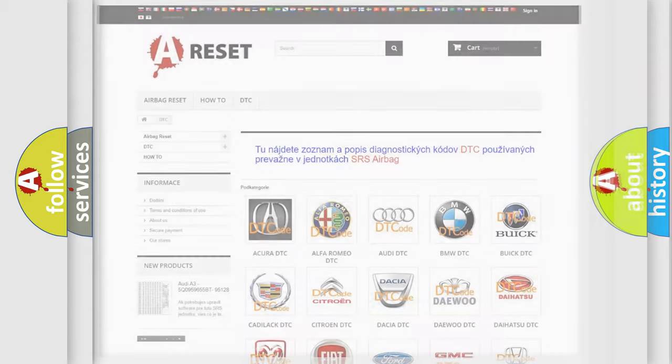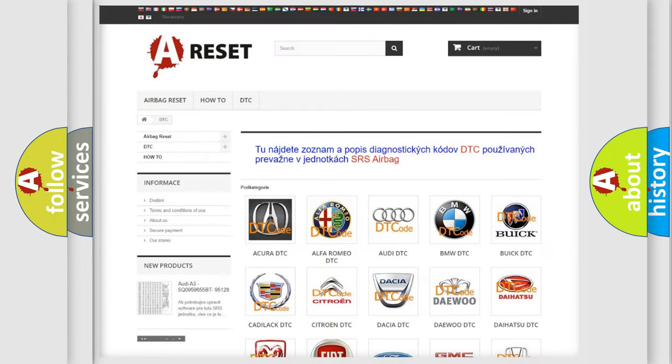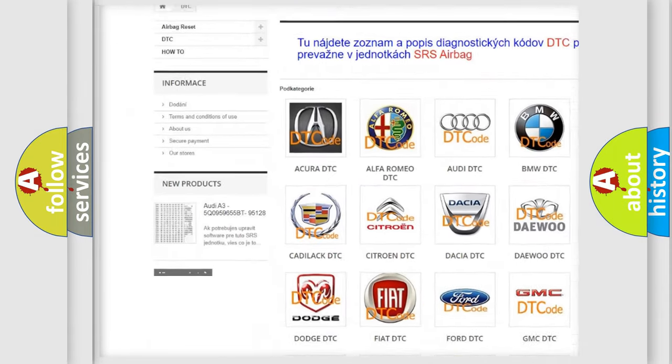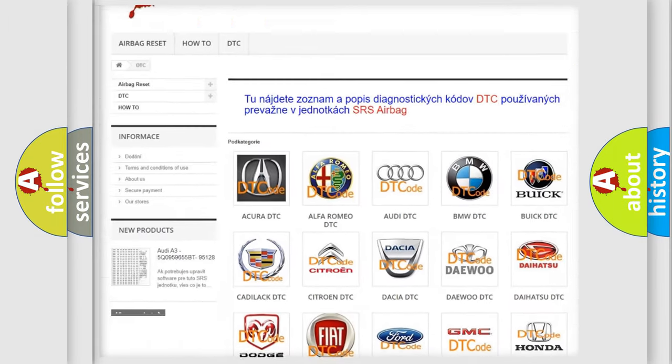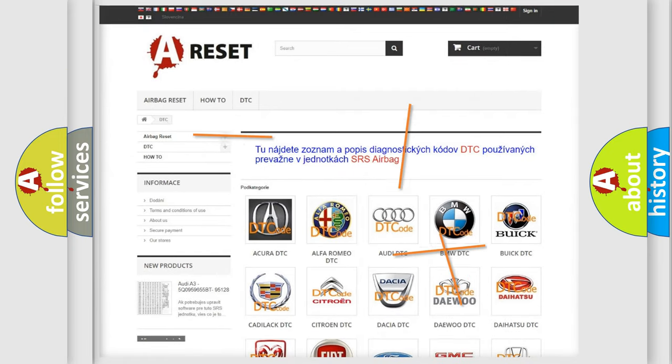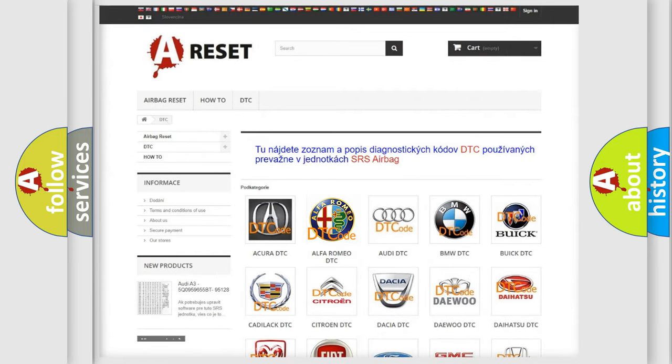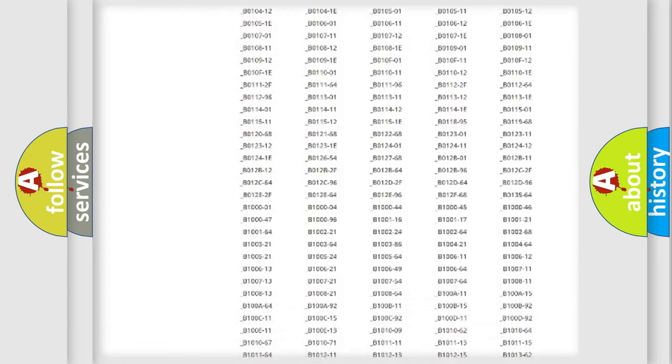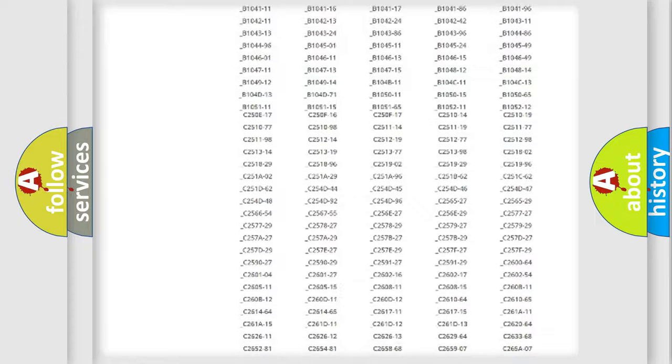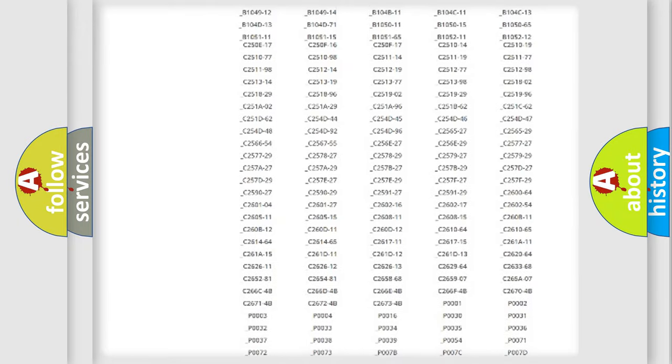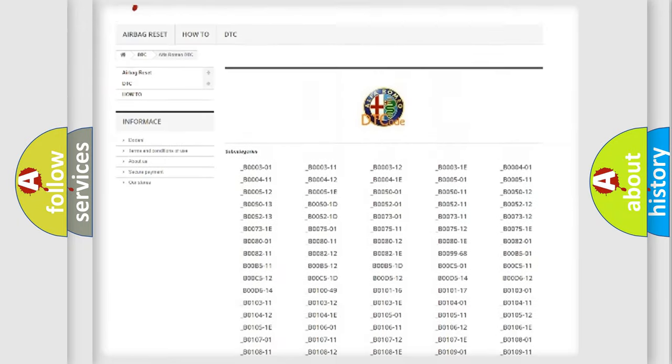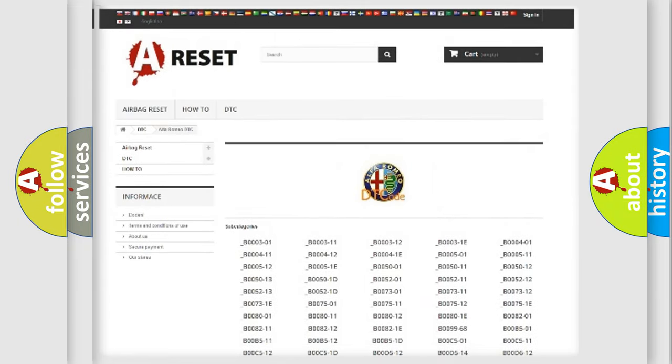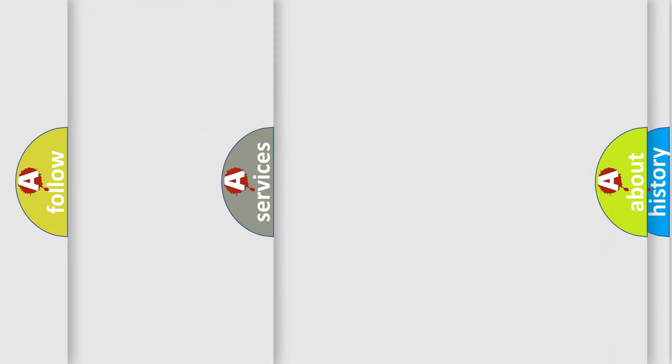Our website airbagreset.sk produces useful videos for you. You do not have to go through the OBD2 protocol anymore to know how to troubleshoot any car breakdown. You will find all the diagnostic codes that can be diagnosed in Alfa Romeo vehicles.